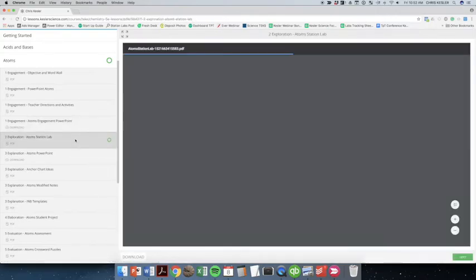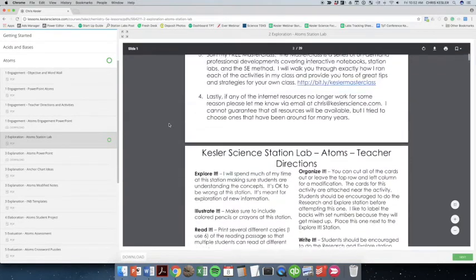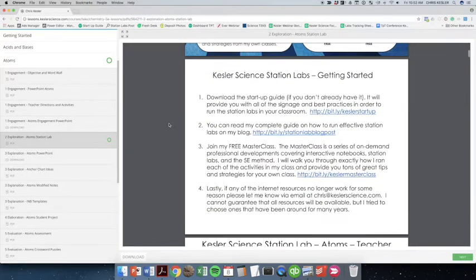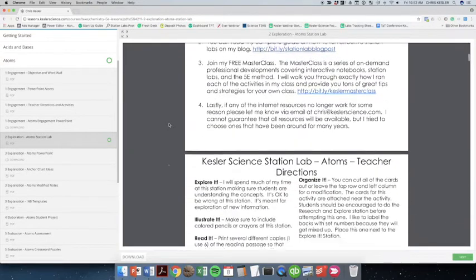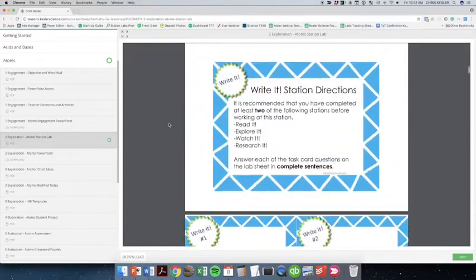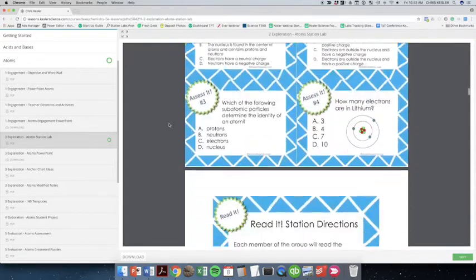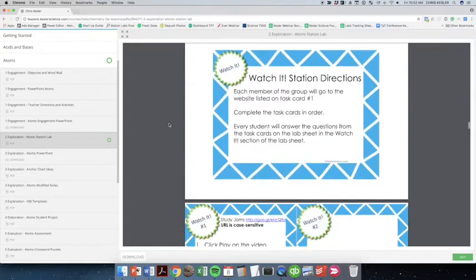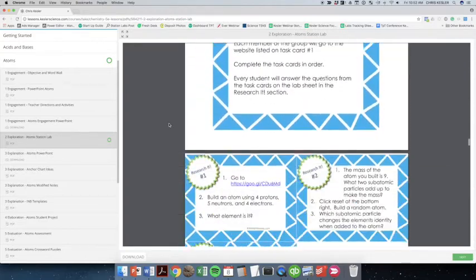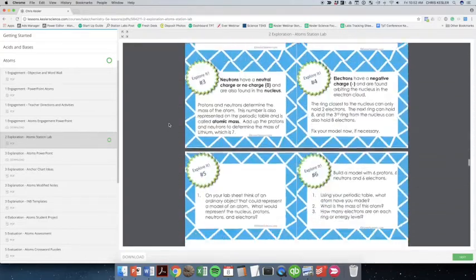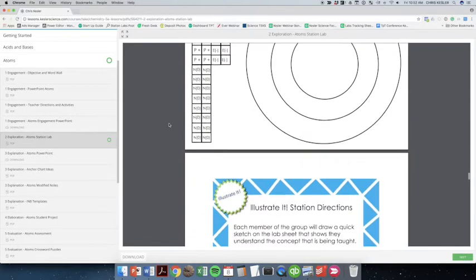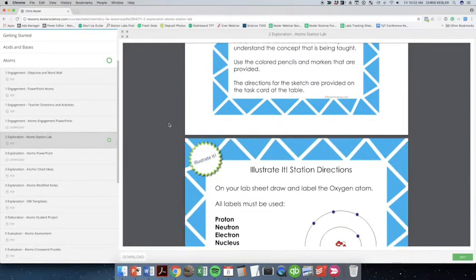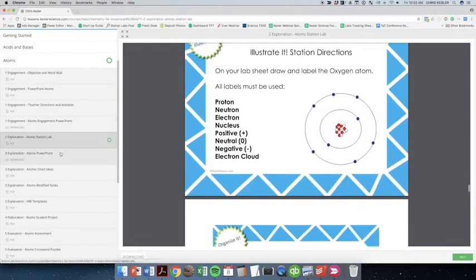Then you're going to be getting into the exploration phase of the 5E method. This station lab is a full one-day or two-day activity. Students are going to be going around to each of the different stations. They're going to be going to four input stations, gathering new information on their own. And then they're going to be going to the output stations and showing, proving, demonstrating mastery of that particular concept.